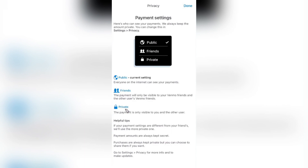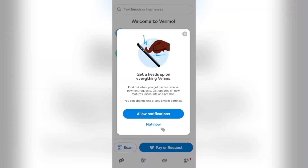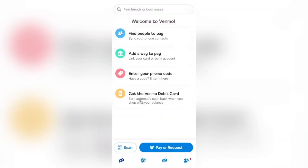You can go ahead later on and change these settings in the app at a later stage if you'd like. On the top right-hand side of the page, tap on Done, and here you'll be prompted to allow notifications to come through to your device or not. And this is now your homepage — you can find people to pay, you can add a way to pay, you can enter a promo code and get the Venmo debit card.